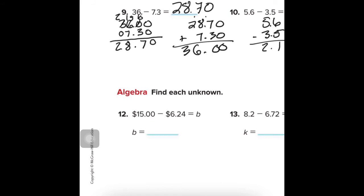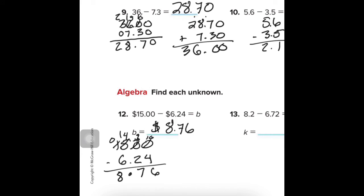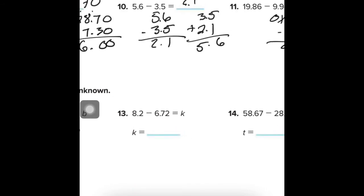Algebra: We had $15.00 and we're going to spend $6.24. Cross out the zeros — this one becomes a 4, that becomes 10, but I borrow one to make it 9, and this becomes 10. So 10 minus 4 is 6, 9 minus 2 is 7, bring down the decimal. I can't take 6 from 4, so that becomes 0 and I bring 1 over — counting up there are 8 in between. With the dollar sign label, we have $8.76 left.